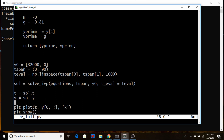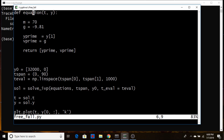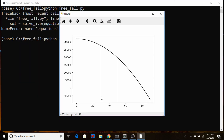There's a name error — 'equations' not defined — because the function was called 'equation' without the 's'. After fixing that and re-running, the position reaches zero at about 80 seconds as expected. However, the integration keeps going and shoots below zero, which is inconvenient. We can fix that by adding event detection to terminate the integration when the position crosses zero.